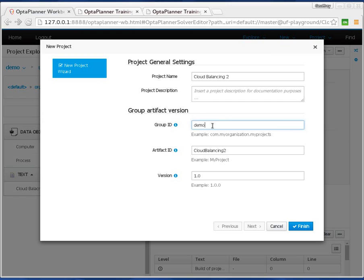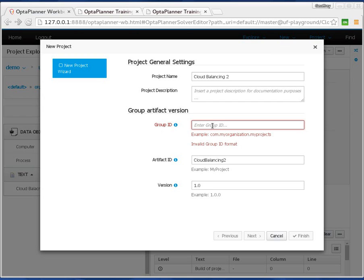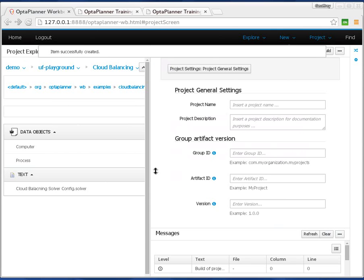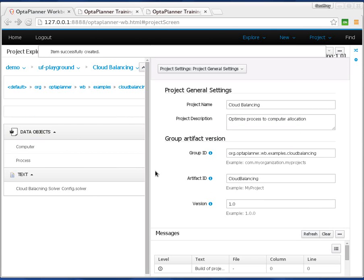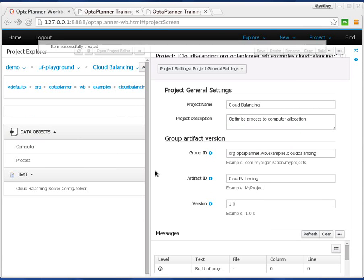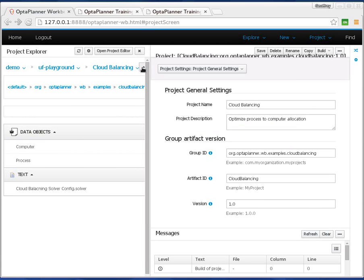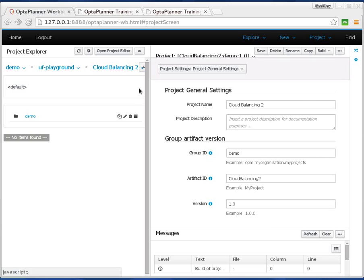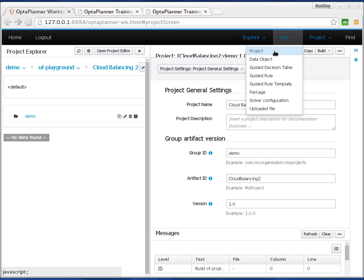Let's call it CloudBalancing2, because I already created an earlier one. We'll give it the group ID, the demo is good. Artifact ID, here we go. Okay, so now we've created a project. Let's take a look at that project. Here we have it. That's the project. In this new project, let's create a new data object.